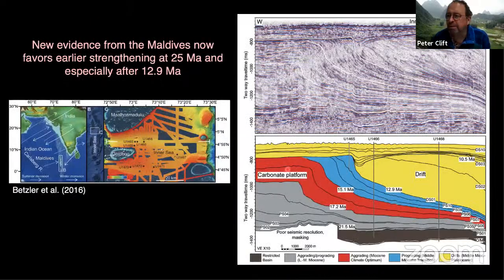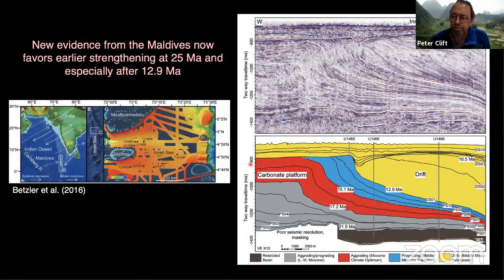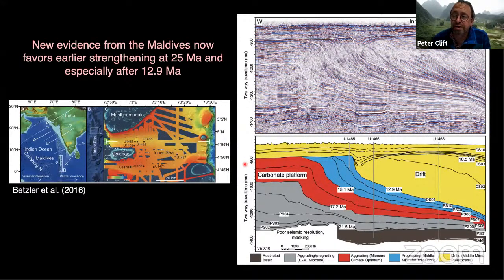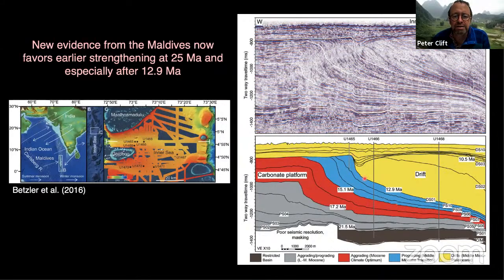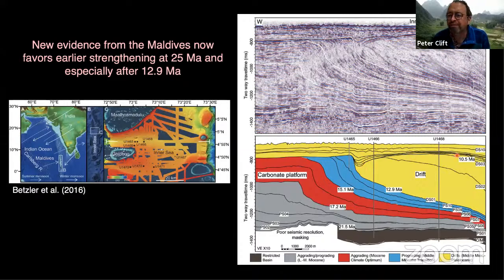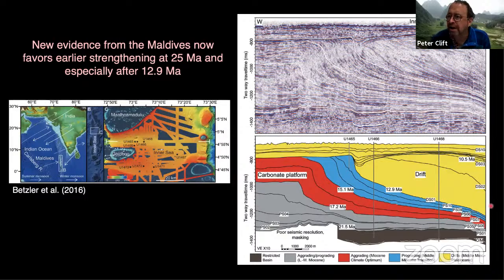Recently there's been some revision of that view. Anil Gupta has shown that the onset of strong upwelling was starting more like 13 million years ago, then strengthening again around 8 million. Work done in the Maldives by IODP — Christian Betzler, Gregor Eberle, and colleagues — looking at the carbonate platform showed a giant drift deposit that begins to build up after about 13 million years ago. The suggestion is that the monsoon strengthens at around 13 million and then again around 8 million.